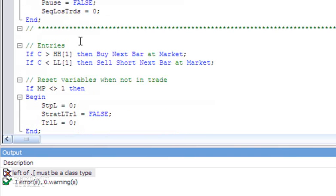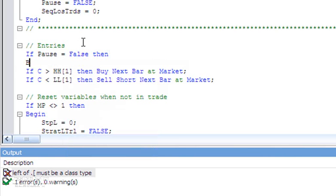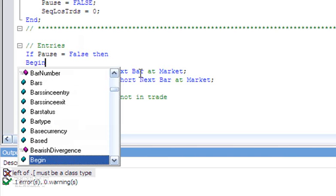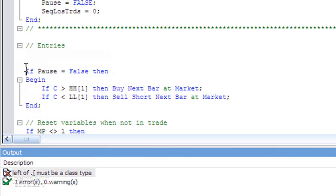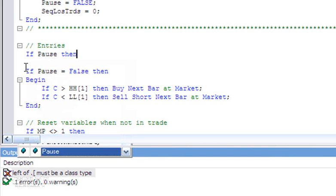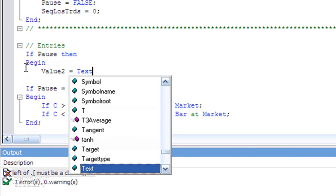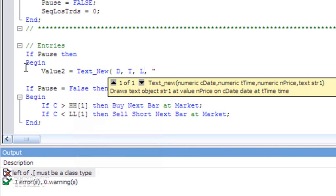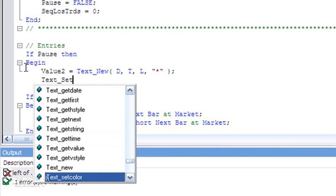Now for the entries: we need to make sure we don't enter any trades if pause equals true — or rather, we only enter trades if pause equals false. I'm wrapping the existing market orders in a begin/end statement conditional on that. I also like to create a visual cue for debugging, so additionally if pause is true, I put a little red asterisk on the bars where we're paused. I do that using text_new with date, time, and low, drawing an asterisk.